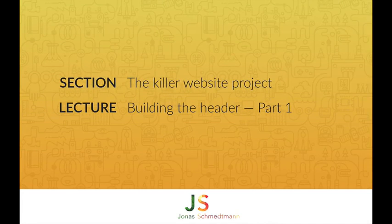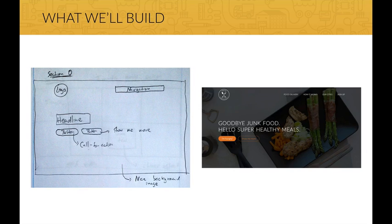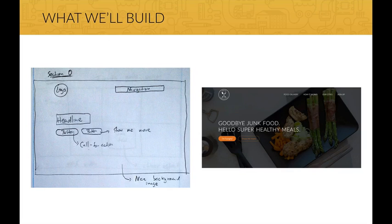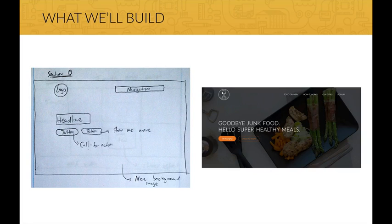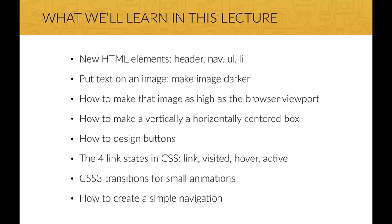Hi there. Let's build the first section of our project, the header. This is the sketch for the header as I showed you before, and on the right side is the final result that we'll get after this lecture. I think it's a good idea to tell you in each of the following lectures all the new things that you're going to learn in that lecture.